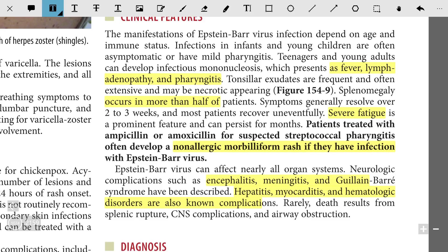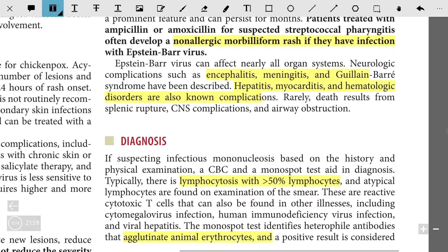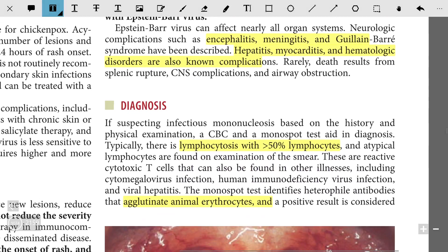Rarely, death can occur after splenic rupture, CNS complications, or airway obstruction. For diagnosis, if infectious mononucleosis is suspected based on history and physical examination, a CBC and monospot test can aid in diagnosis. Typically there is lymphocytosis with more than 50% lymphocytes, and atypical lymphocytes are found on examination of the blood smear.